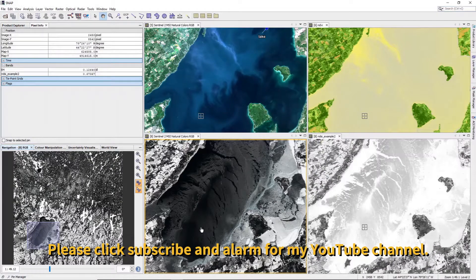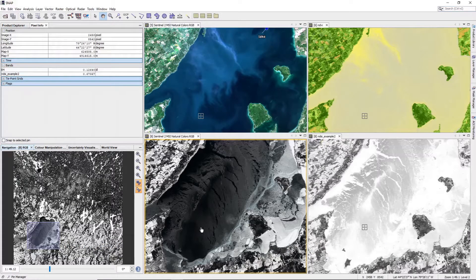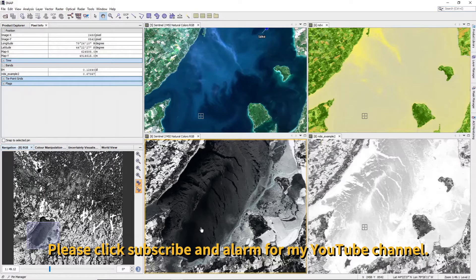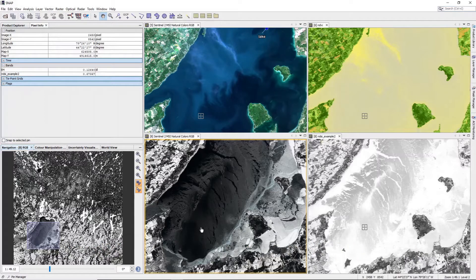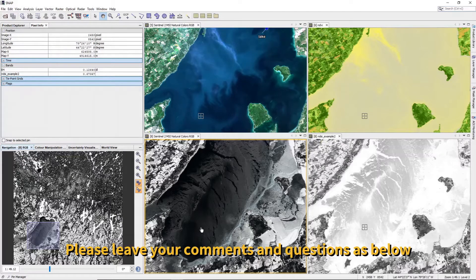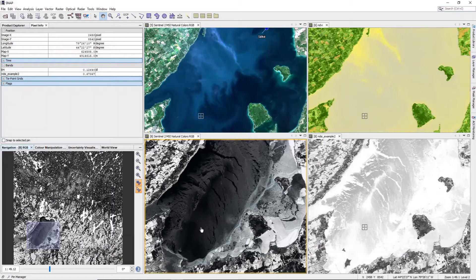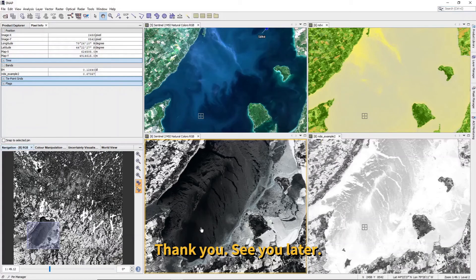Please click subscribe and set an alert for my YouTube channel. Your participation makes me happy and motivates me to create more content. Please leave your comments and any questions related to Sentinel-2 products, such as the Normalized Difference Vegetation Index, Snow Index, Water Index, and any other functions. Thank you. See you later. Bye bye.